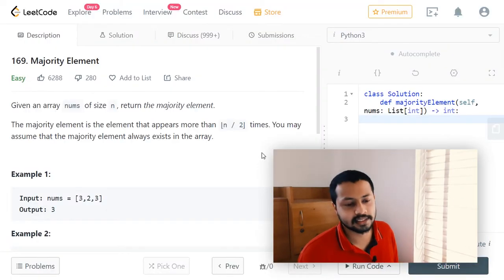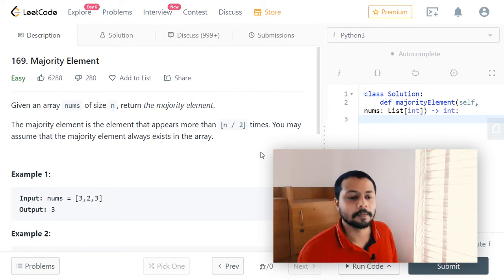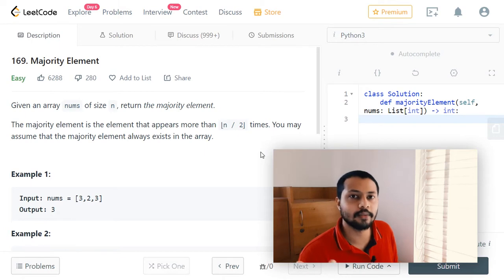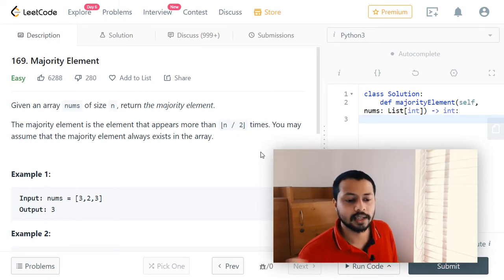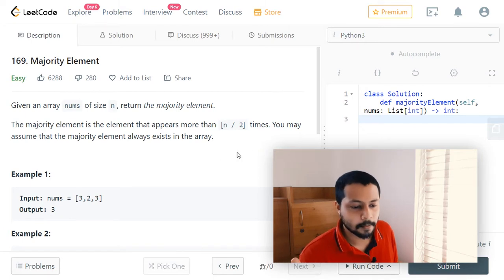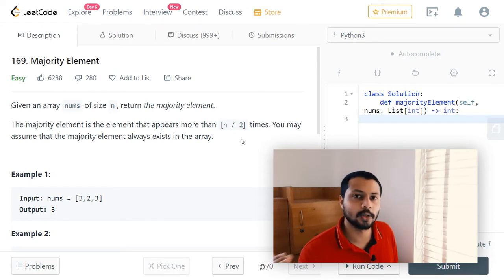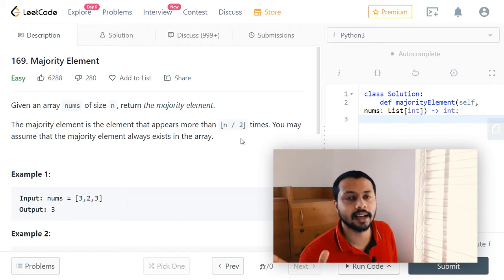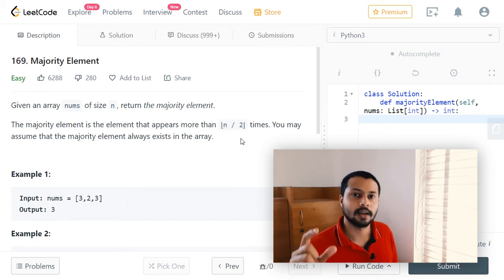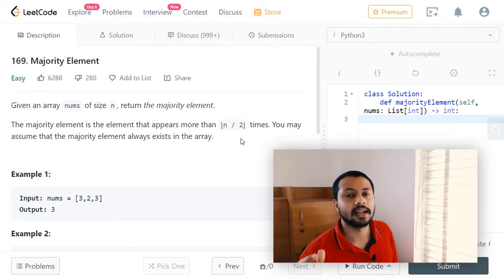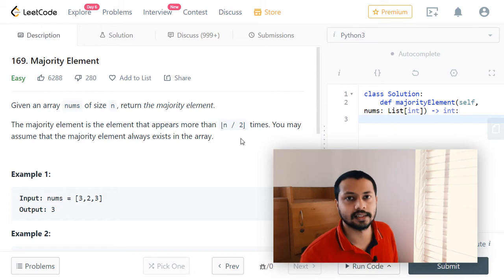In this video we'll solve the easy problem 'Majority Element.' We're given an integer array and we need to find the majority element, which is defined as the element that appears more than n/2 times, where n is the length of the array. We can loop through the entire array and at each index check whether a particular element has occurred n/2 number of times. If yes, we return the result. For this we can use a dictionary.